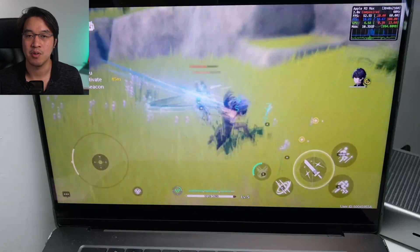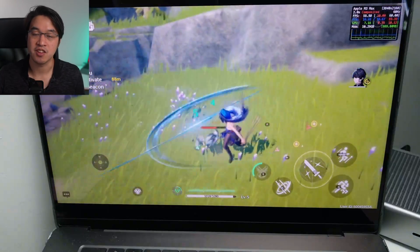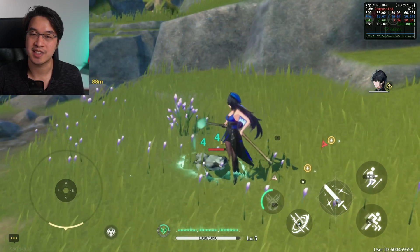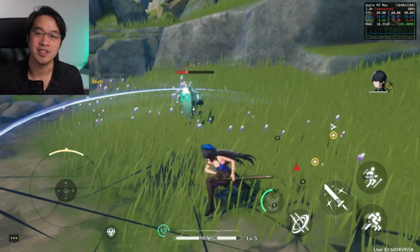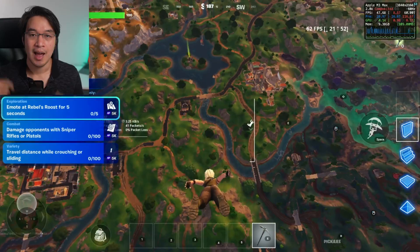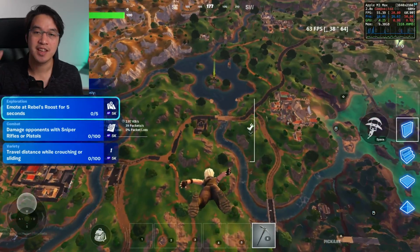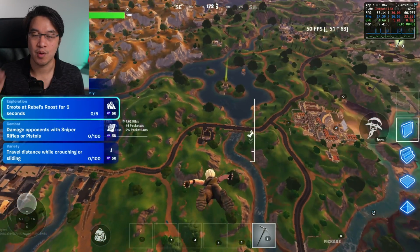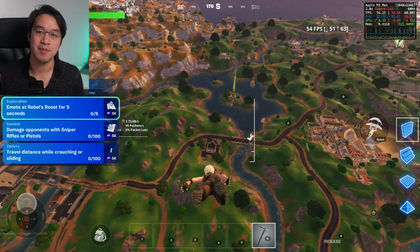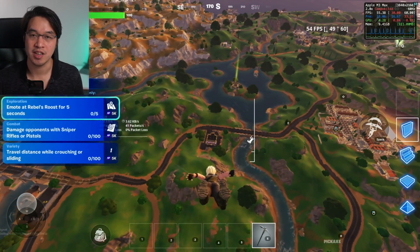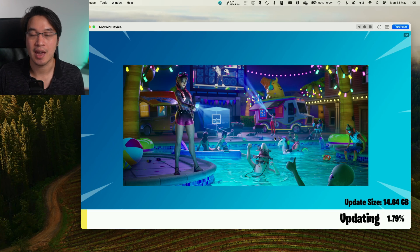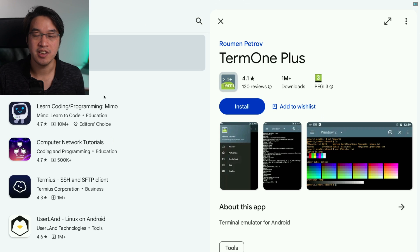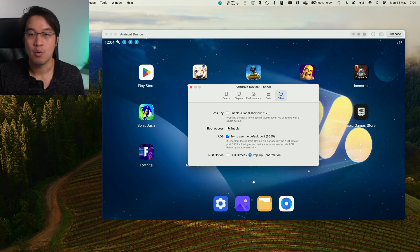In the meantime, while you're waiting for the Mac port, there's no harm in using the seven-day MimuPlayer Pro trial just to tide you over until that comes out. We're also able to get Fortnite working as well — I've finally managed to get this working. The process is pretty straightforward: you have to install the Epic Games launcher, install a terminal tool, and then run a couple of commands.